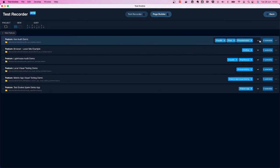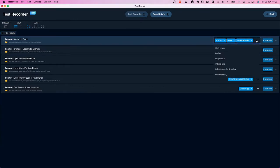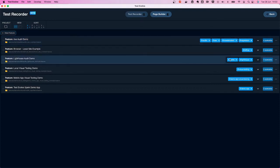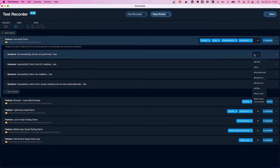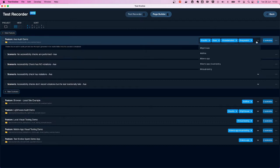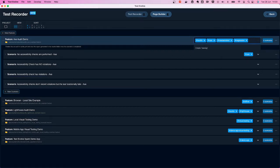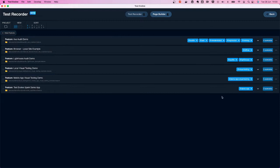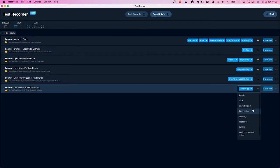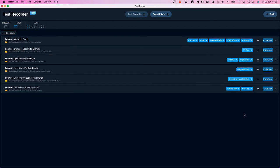You also have the ability to add and remove tags. These can be existing tags already present in the project on other scenarios or features, and you can add them at both the feature and scenario level. These input boxes also allow you to create a new tag — just enter a value and hit enter. That new tag will immediately become available for use across other features and scenarios as well.